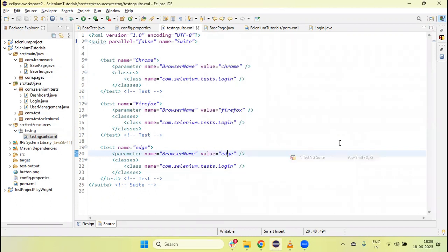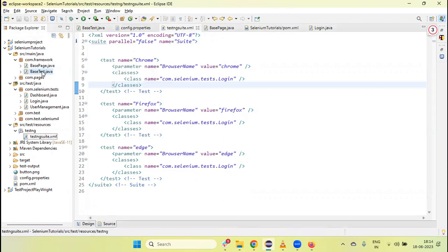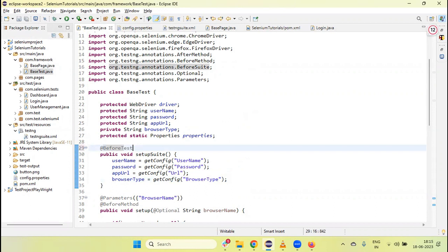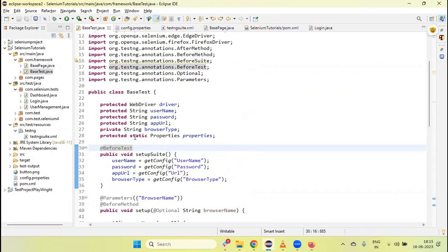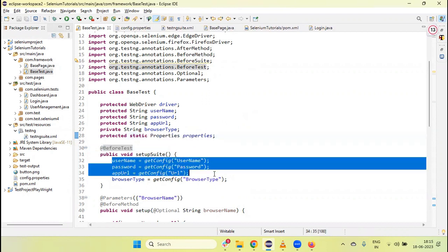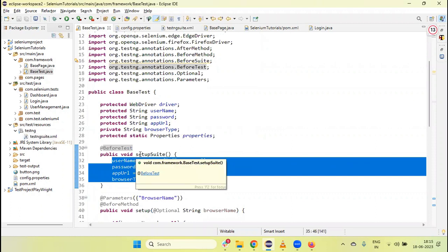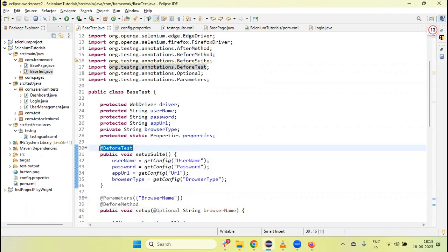Running the suite will execute tests one by one on all three browsers. To run tests in parallel or sequentially on multiple browsers, we need to change @BeforeSuite to @BeforeTest. This is because we are using static properties values, and they should be loaded separately for each test. If we use @BeforeSuite, it runs only once and other test cases get null pointer exceptions — so @BeforeTest ensures it invokes for each test separately.